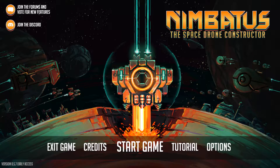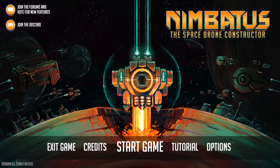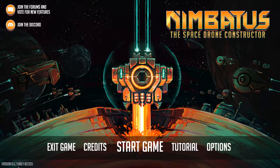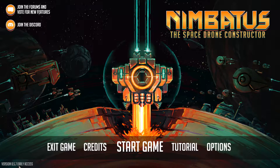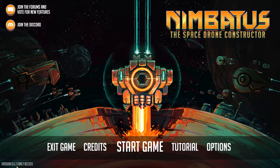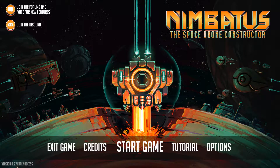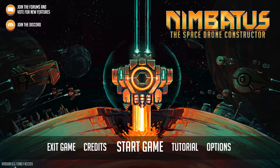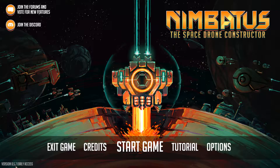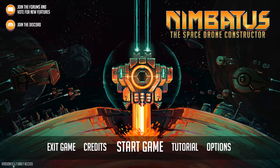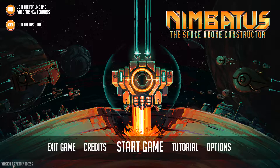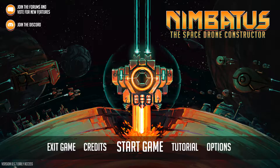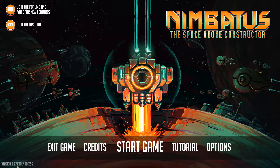Hey guys and welcome back to Nimbata. So finally it's in early access - it's been in early access for about four days now, depending on when I put out the video. And as you can see it has had two updates since the beginning of early access, so that's quite nice. They did that in four days, so that's also a pat on the back for them.